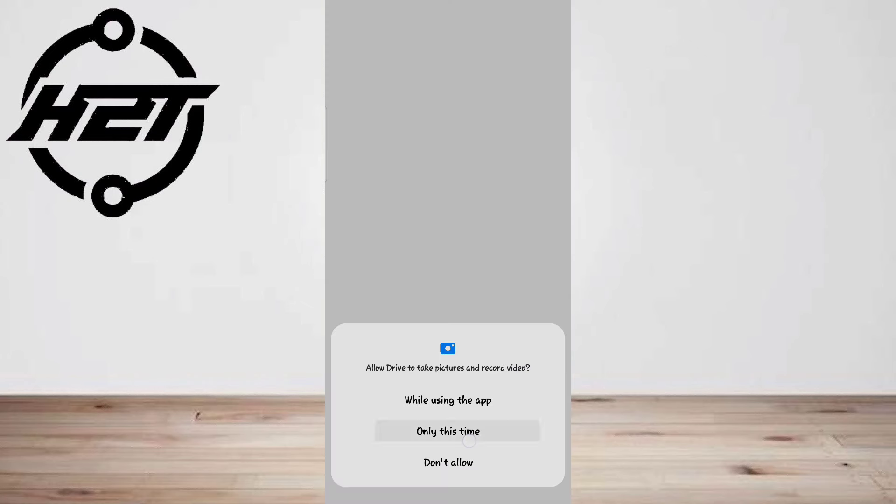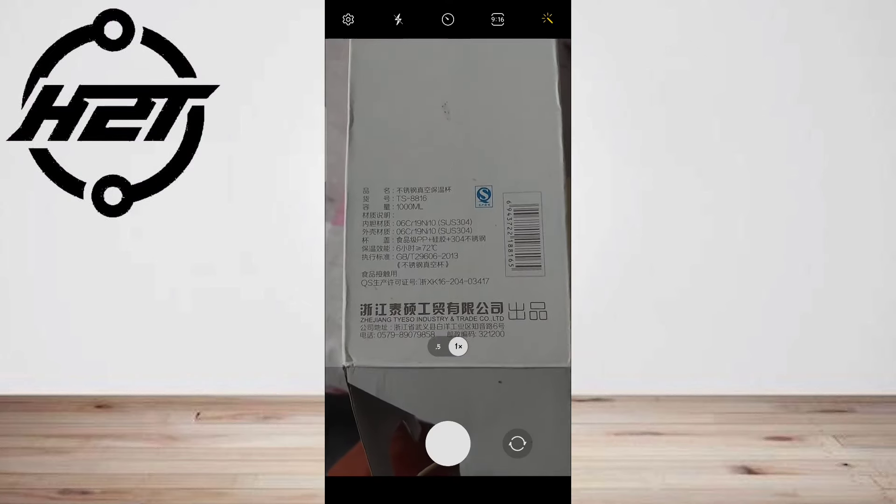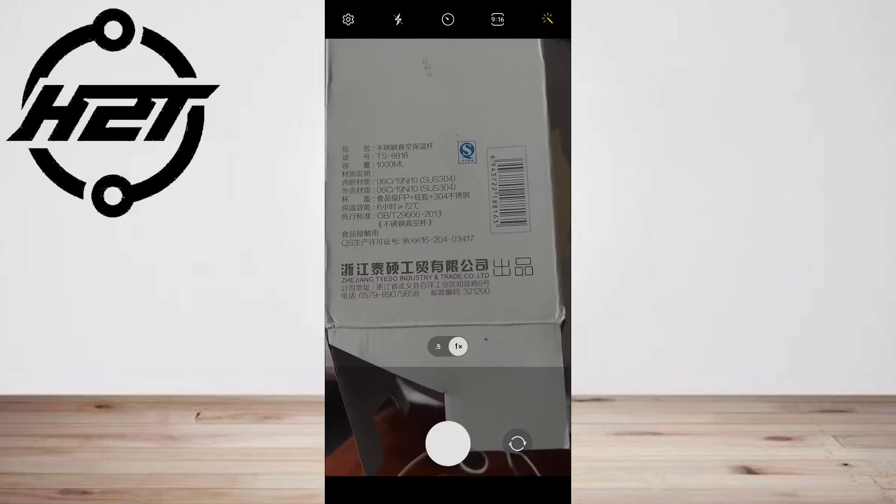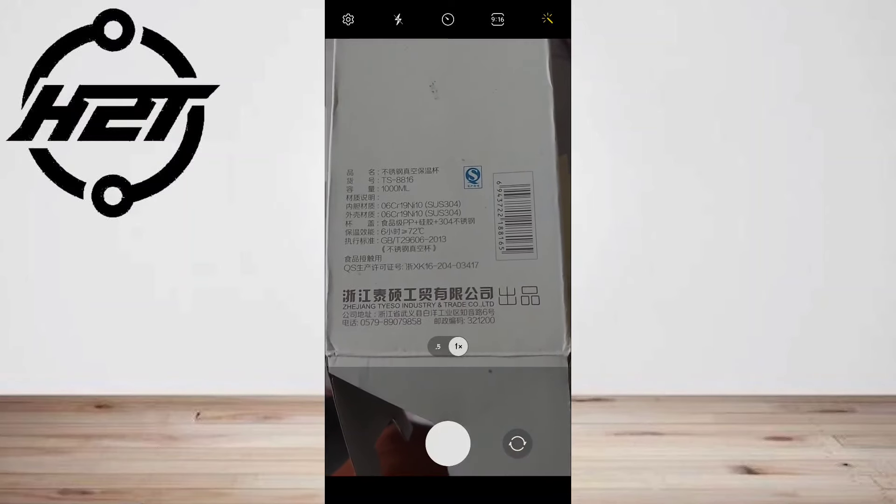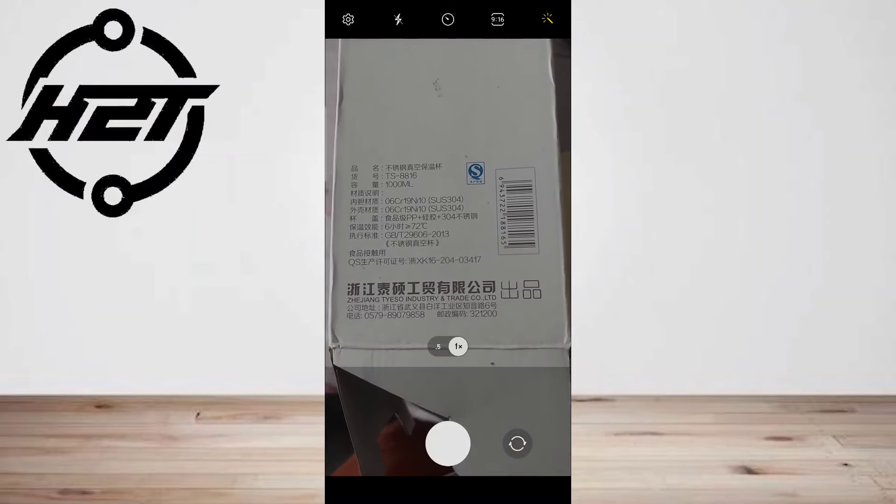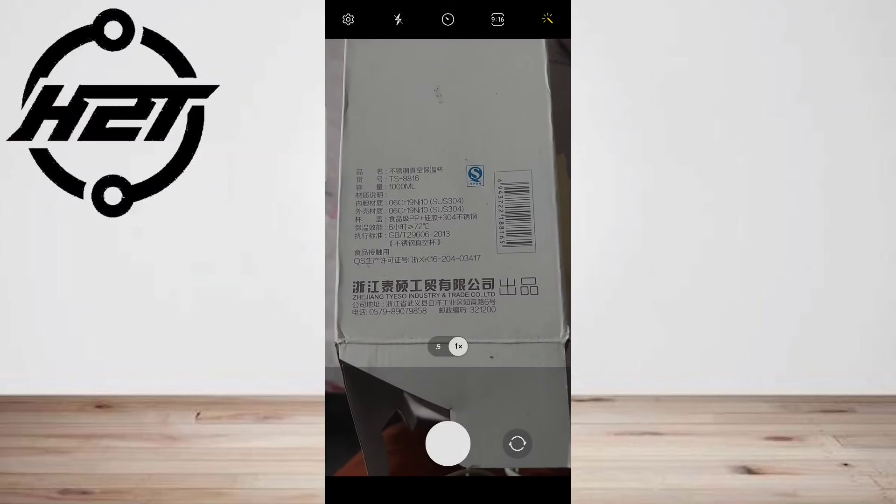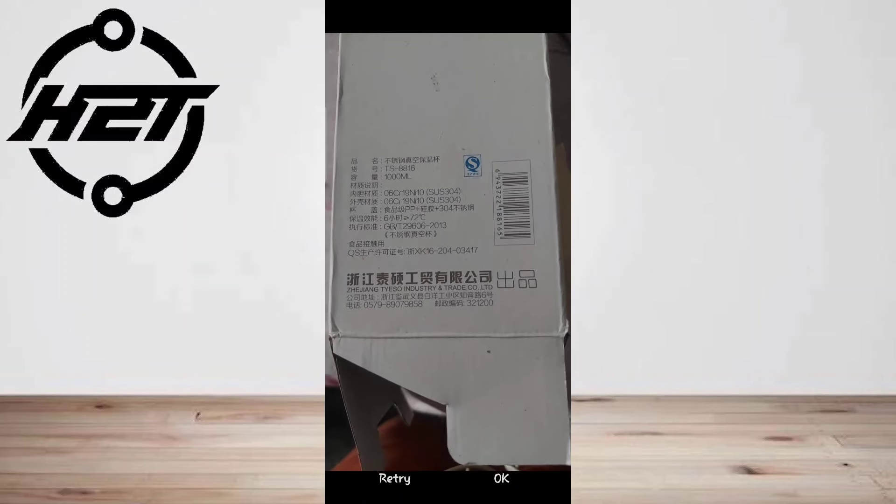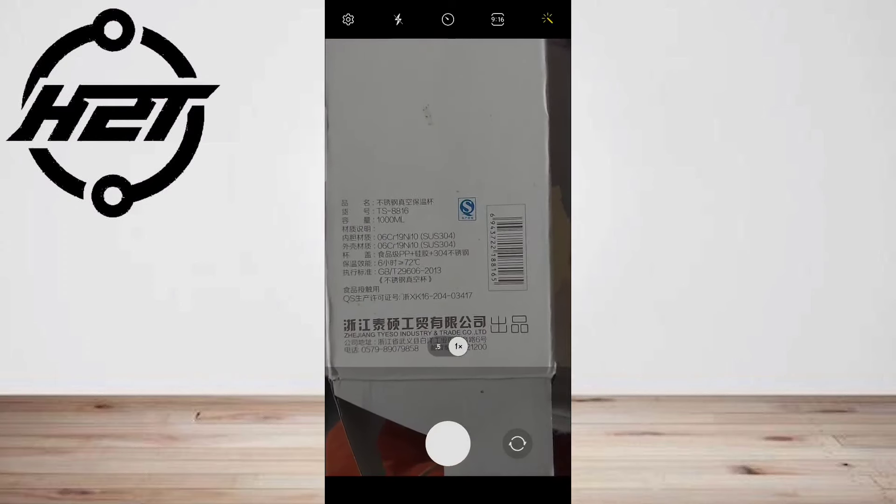The camera will immediately open and you may need to grant the app permission to use your camera first. Position the document so that it's entirely in the frame. Then snap the photo.